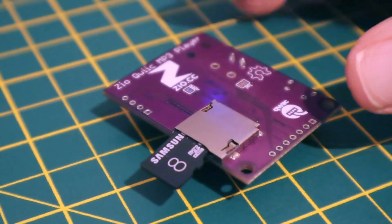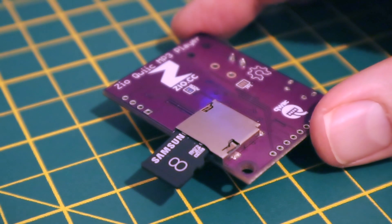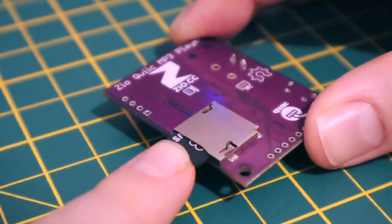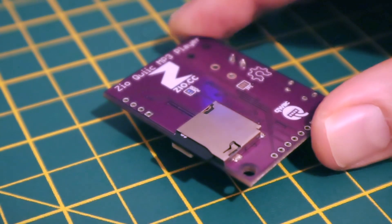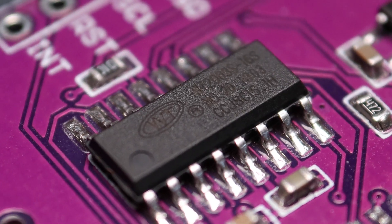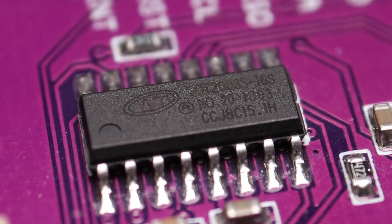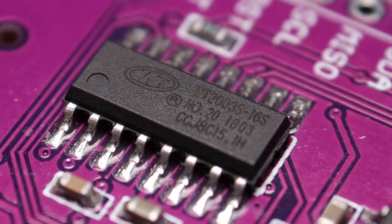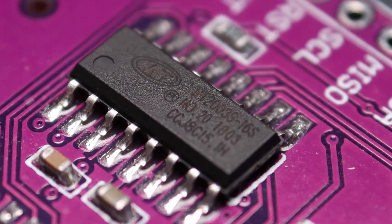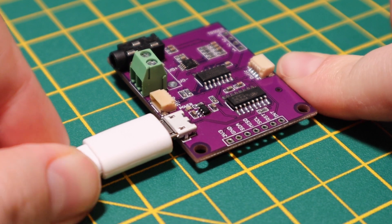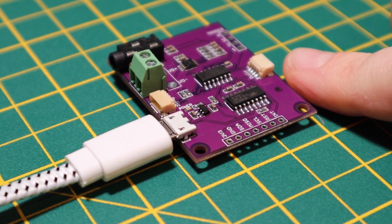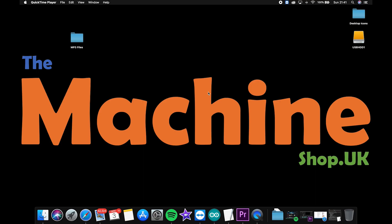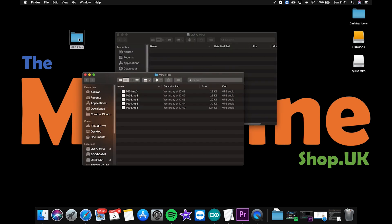On the rear of the board is the micro SD card socket, which is capable of taking a 32GB SD card. The Waitronic WT2003S chip handles all of the MP3 decoding and also allows the SD card to be accessed by a computer through the micro USB port. It makes it simple to update the MP3 tracks without having to remove the SD card and use a card reader.